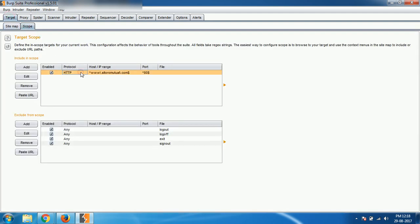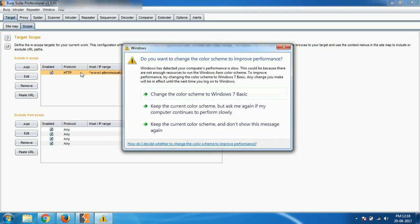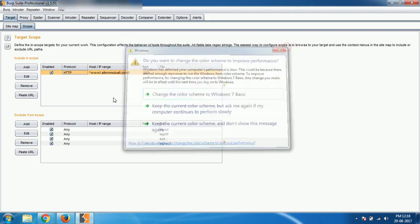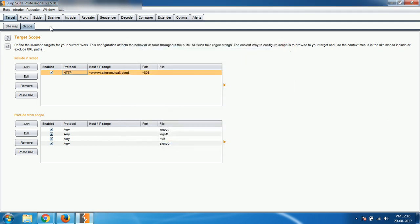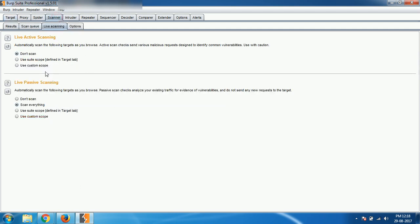If it is not there, how to set the scope, you have seen in the previous video. If you don't know how to do that, you can just watch it and check out. So I am selecting use suite scope, so whatever is given in the scope will be automatically scanned.